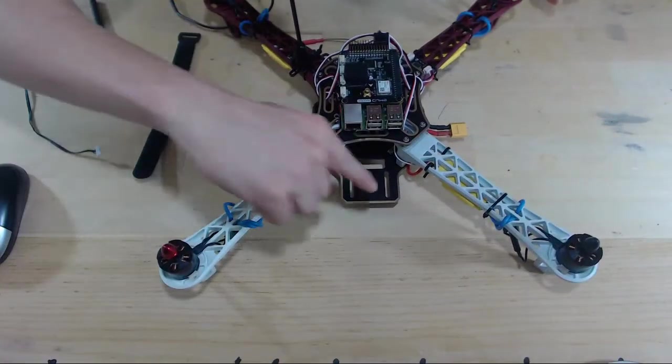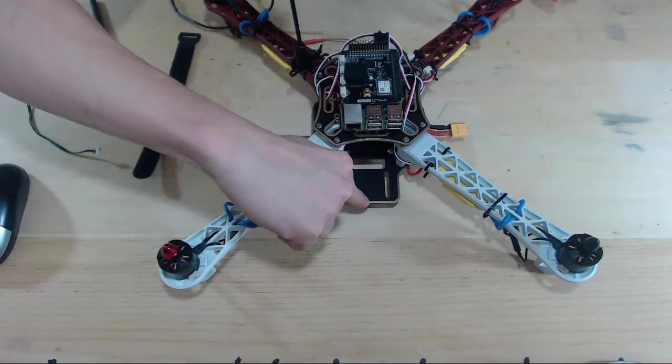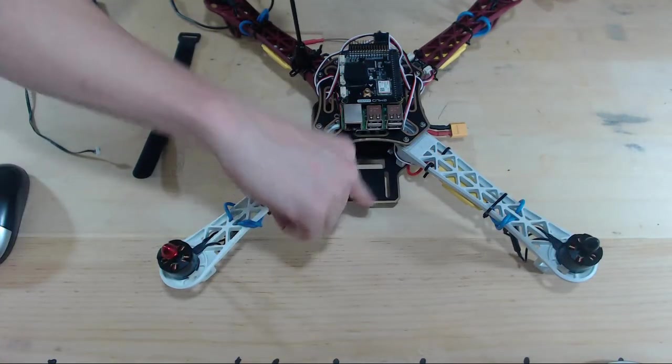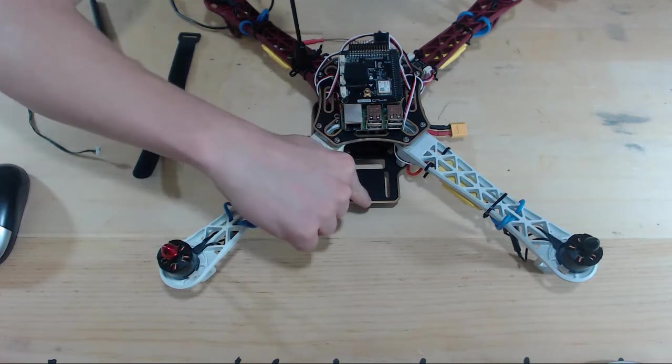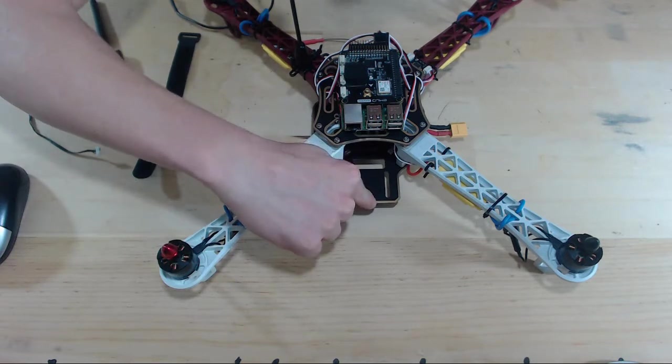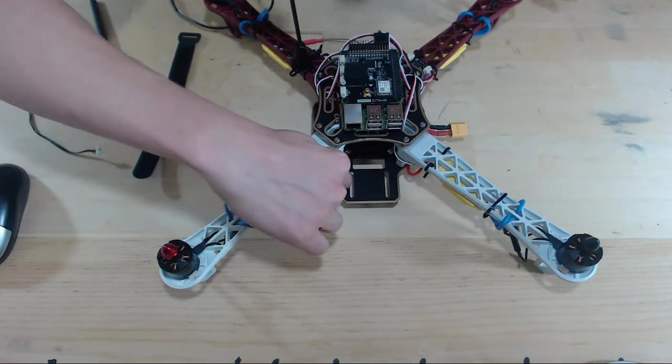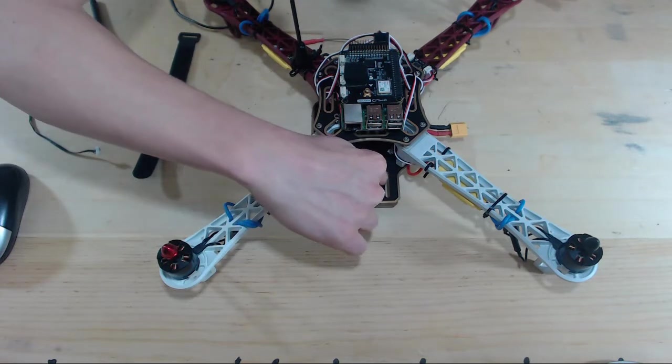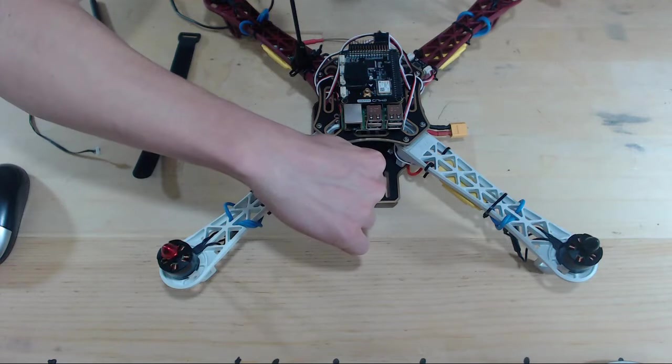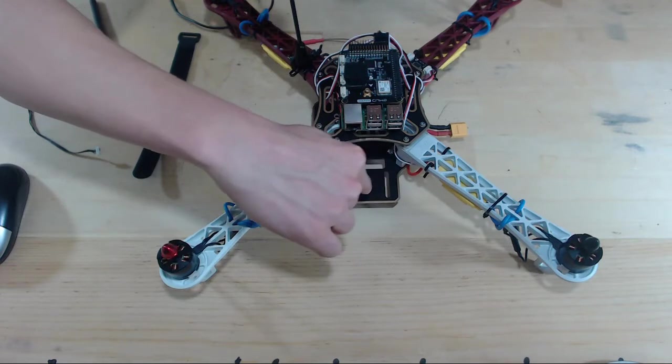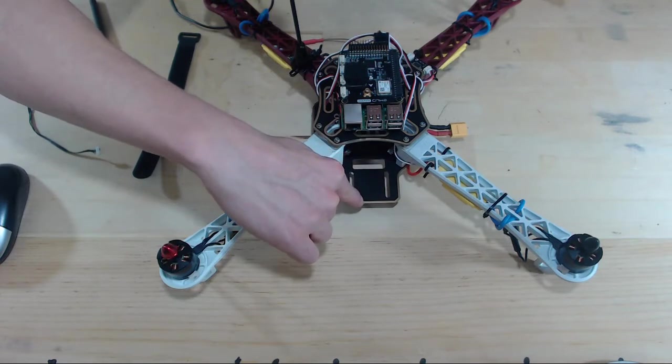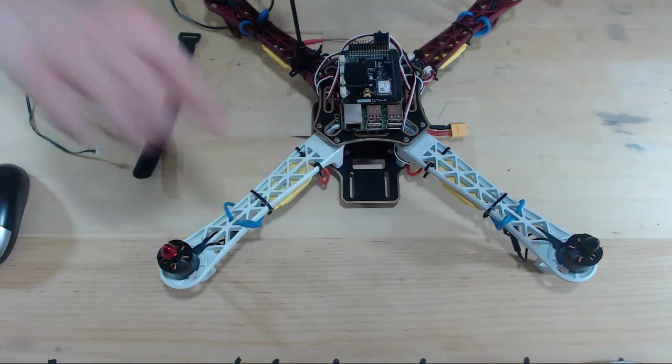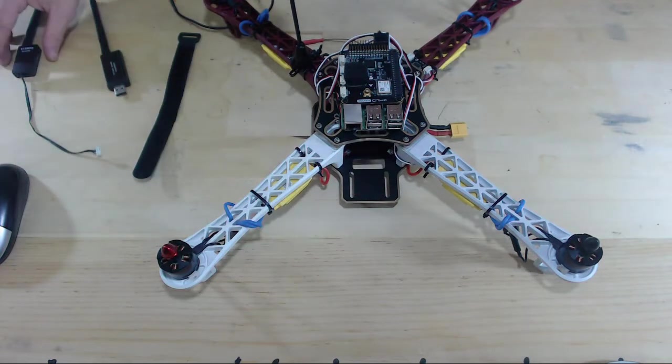And I think this is a natural place to put our telemetry module. So we'll go ahead and place it there. Then there's two little slots here that we can lace our velcro through to secure our telemetry module. So let's go ahead and put it on.